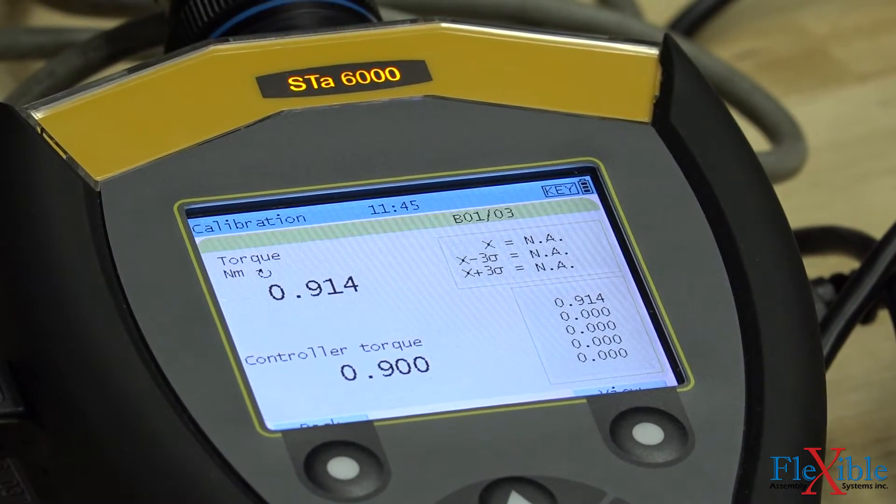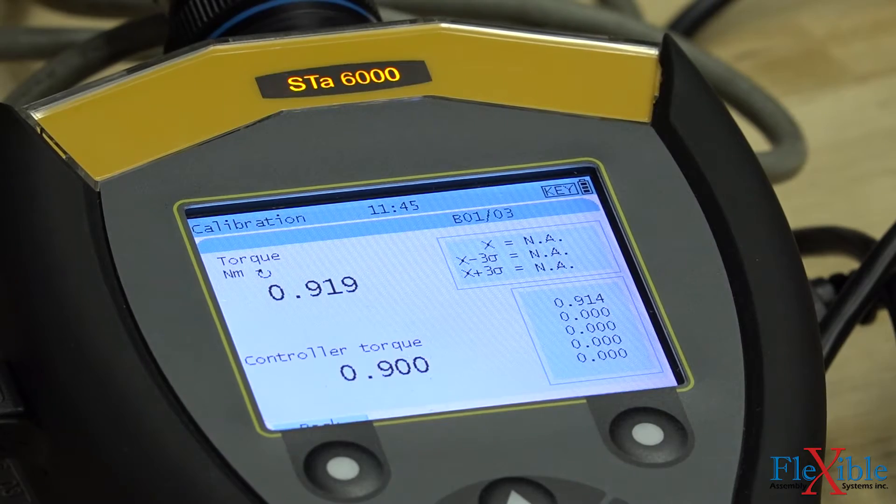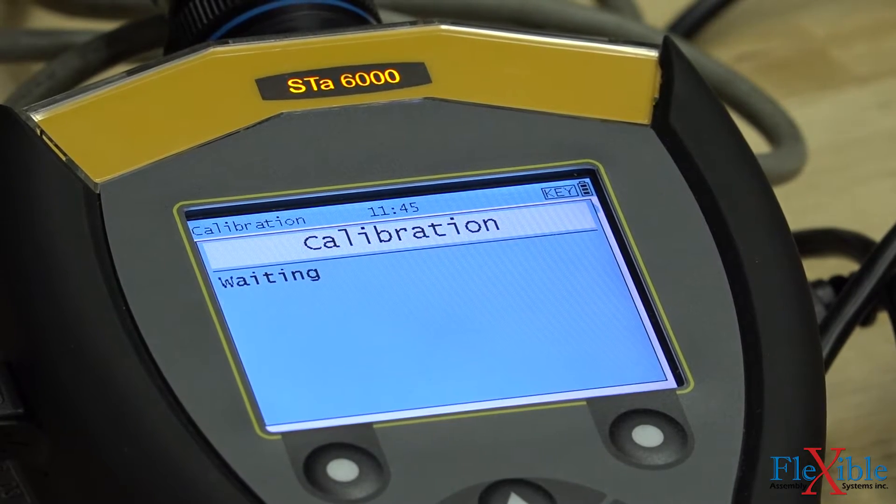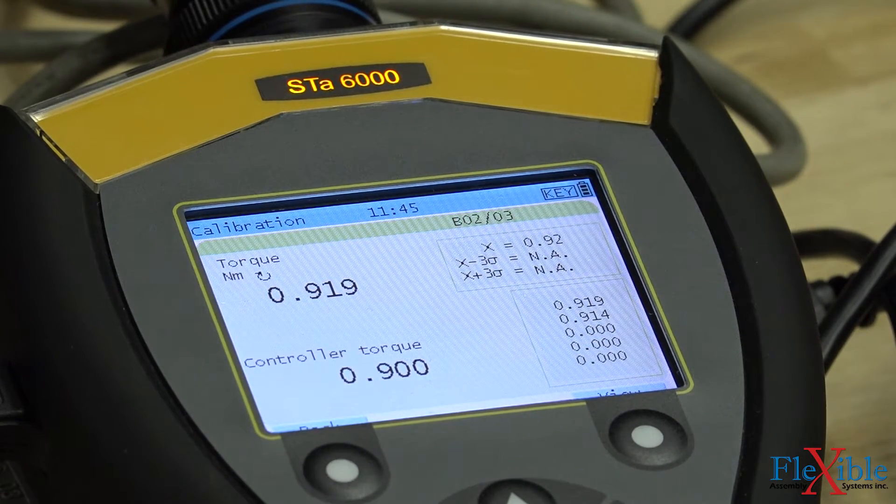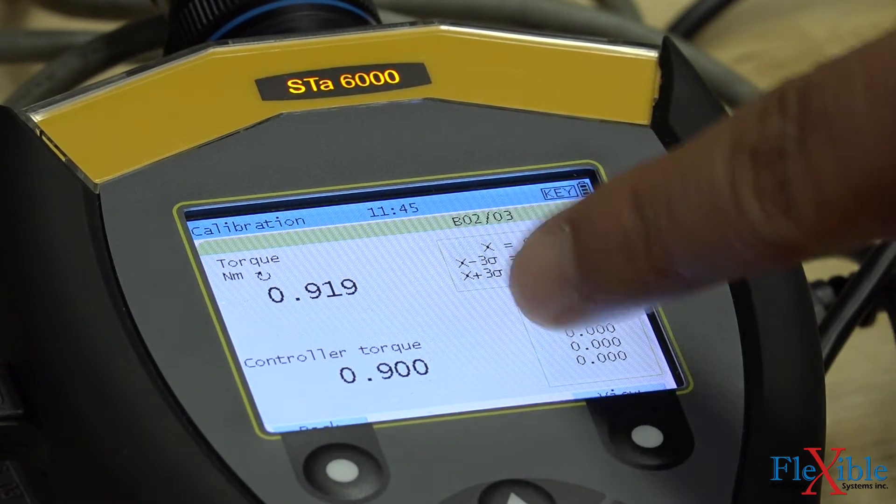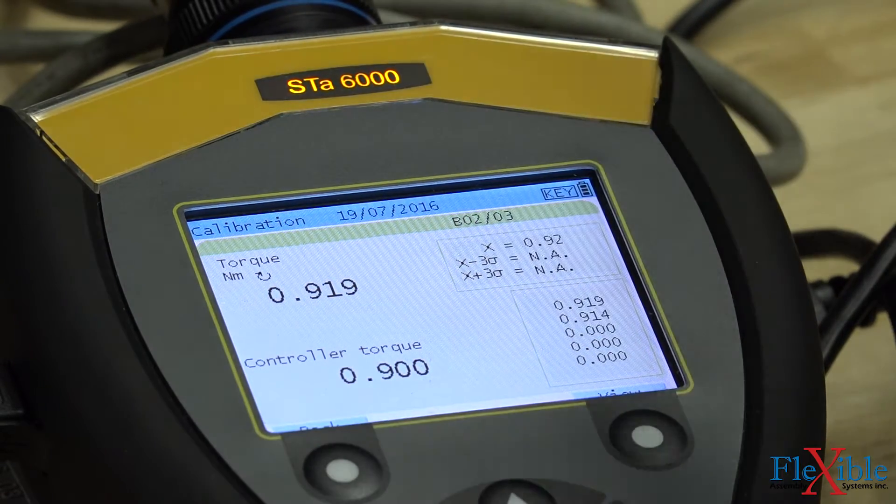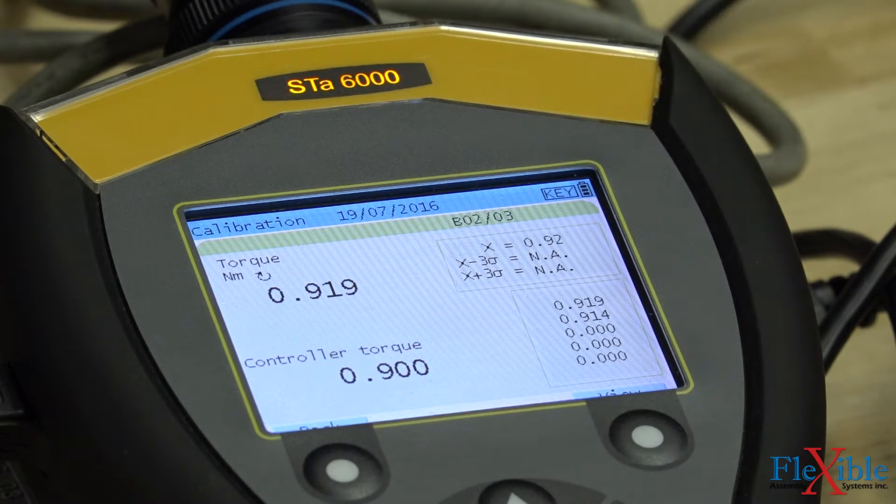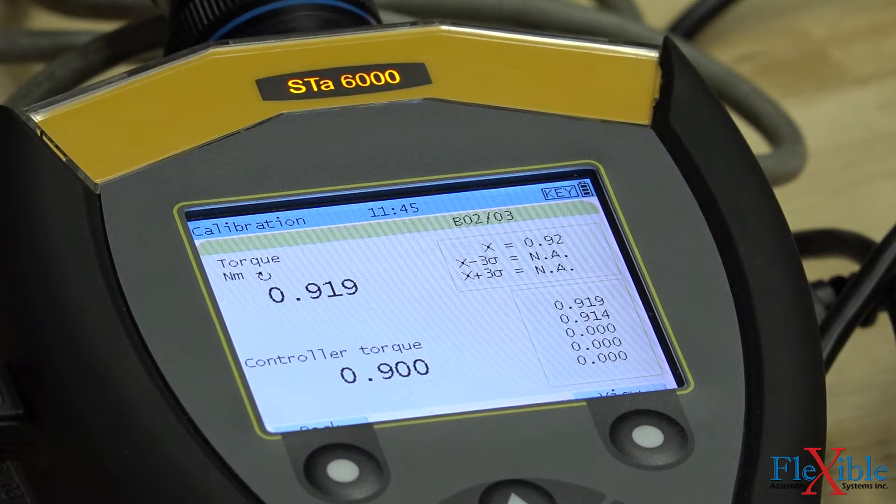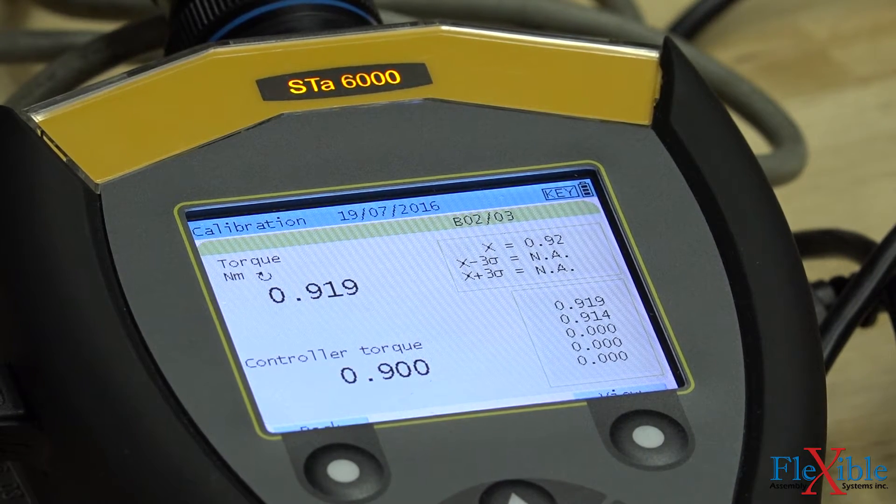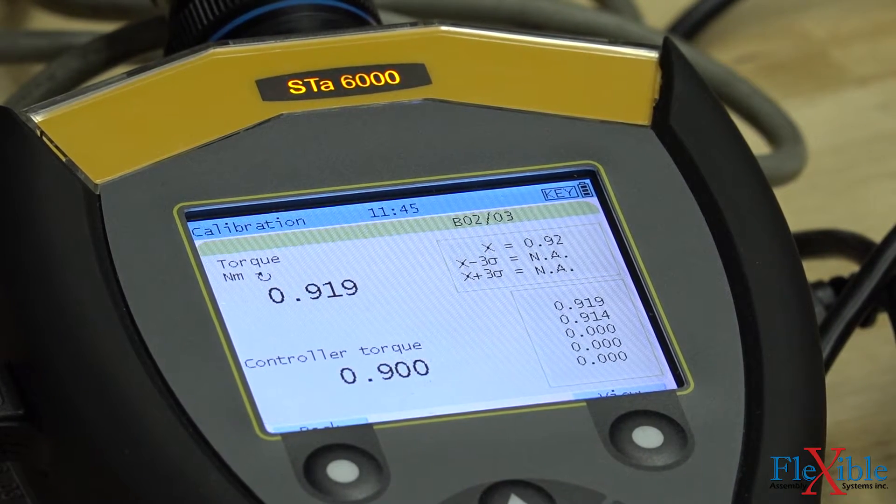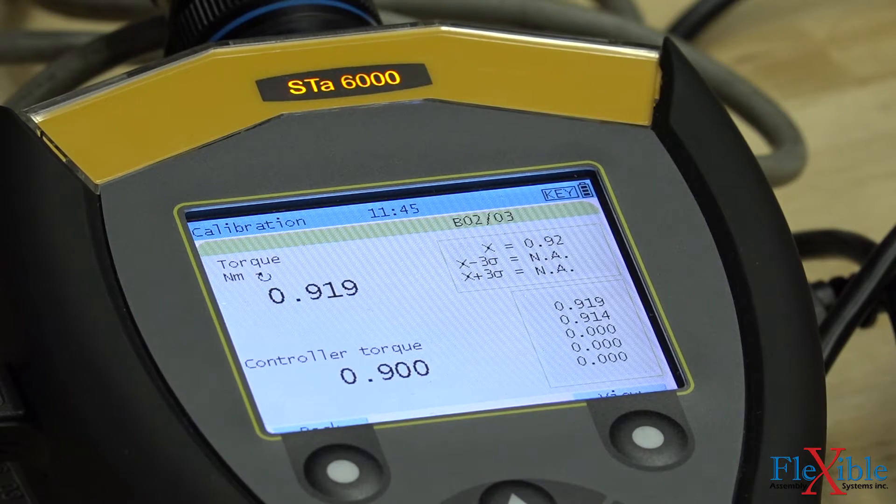Our second batch values now display as we complete our second rundown. After our third and final rundown, we are prompted that our batch is complete.